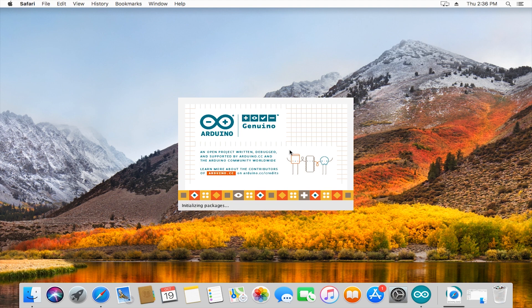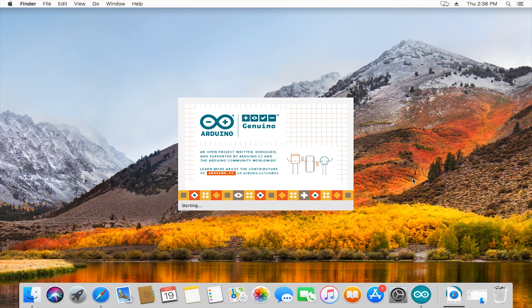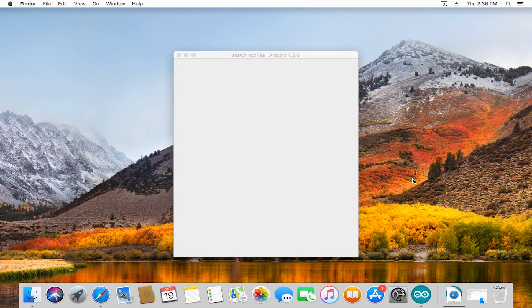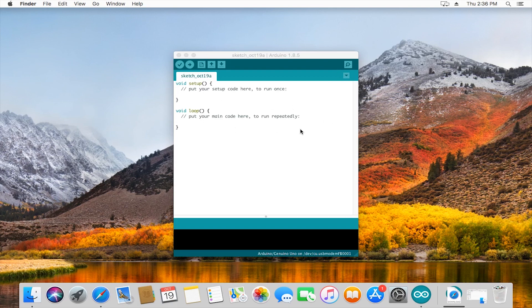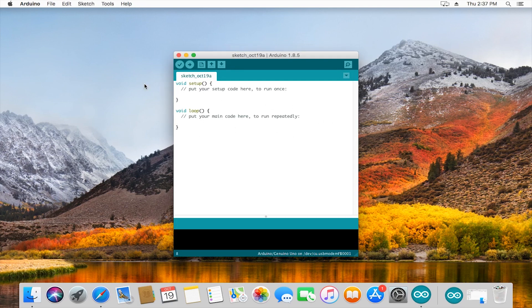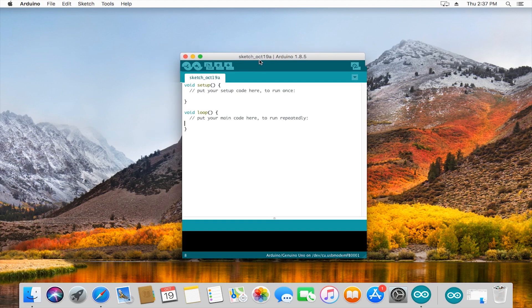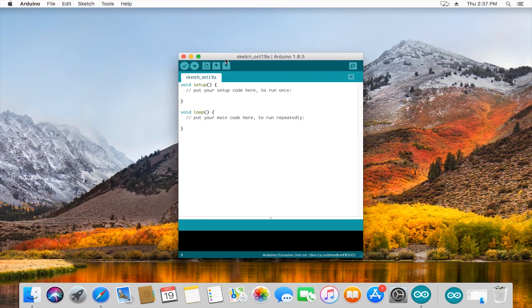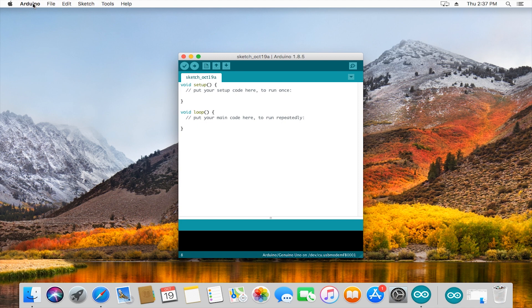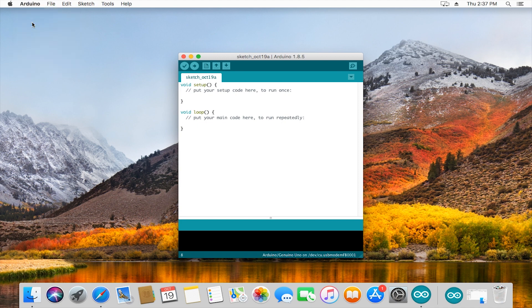When you're done, this is what the Arduino IDE looks like. There are some recommended settings that you should know about. First, make sure that you have your Arduino window clicked so that in the top left we can press Arduino and go into preferences.